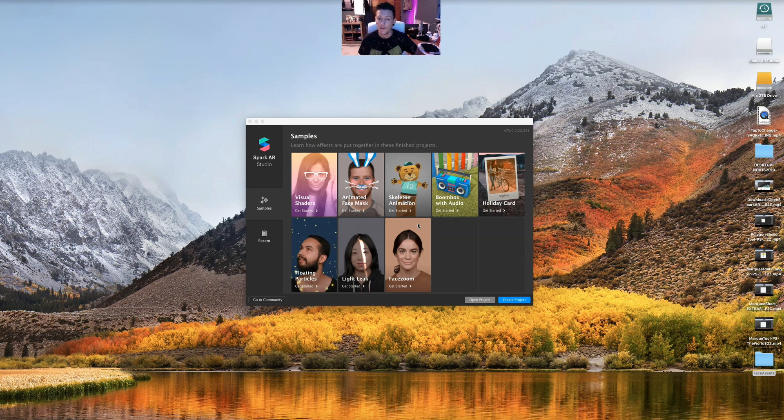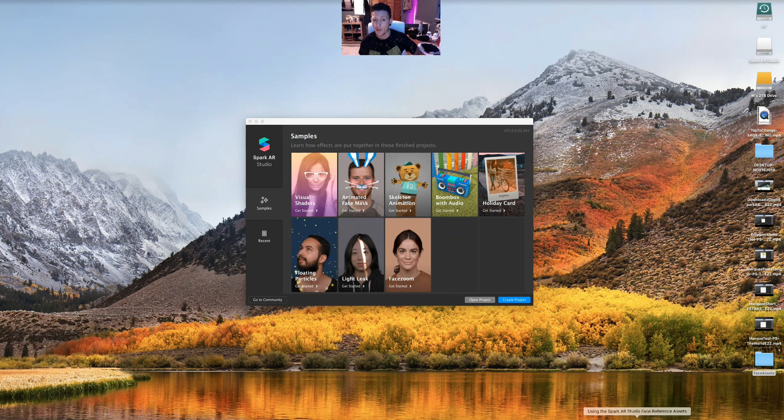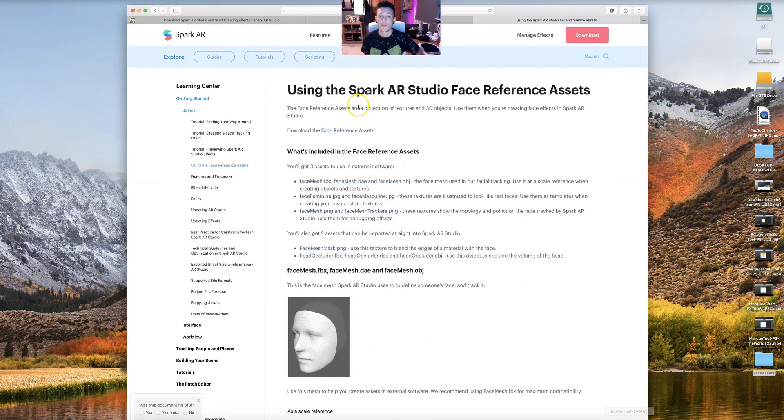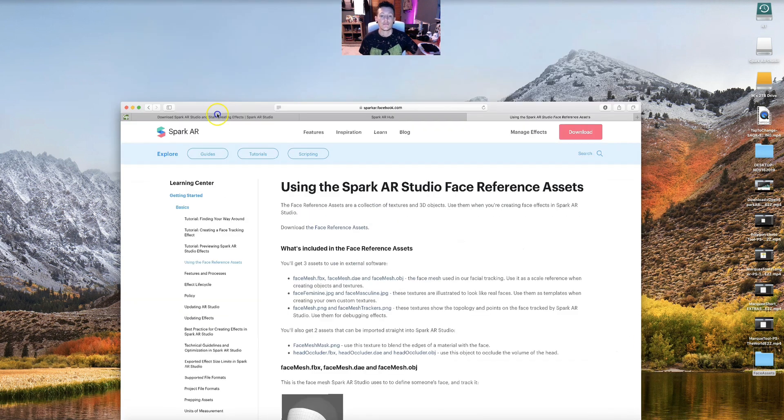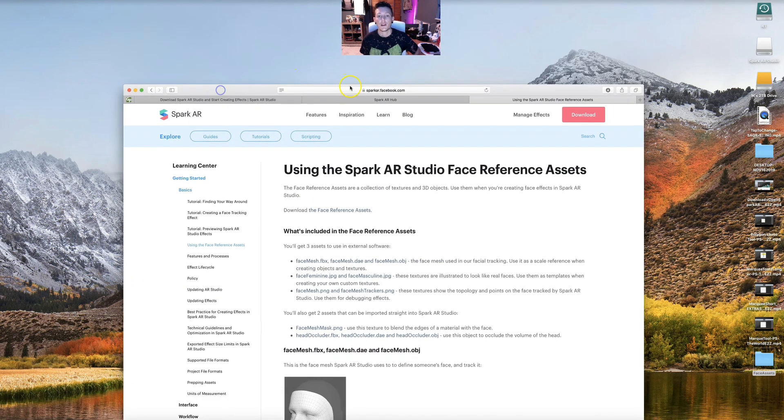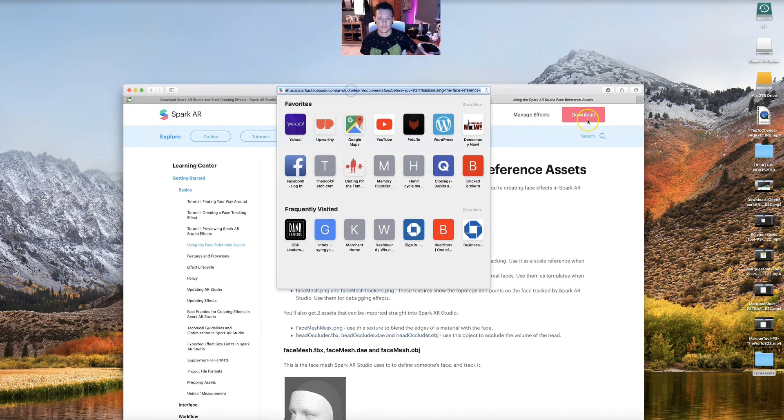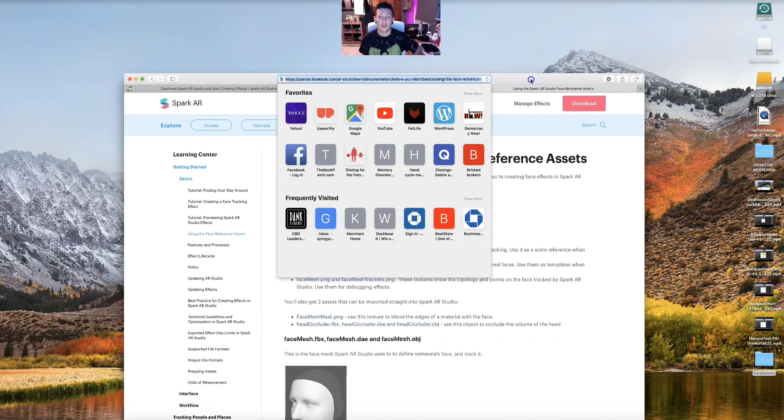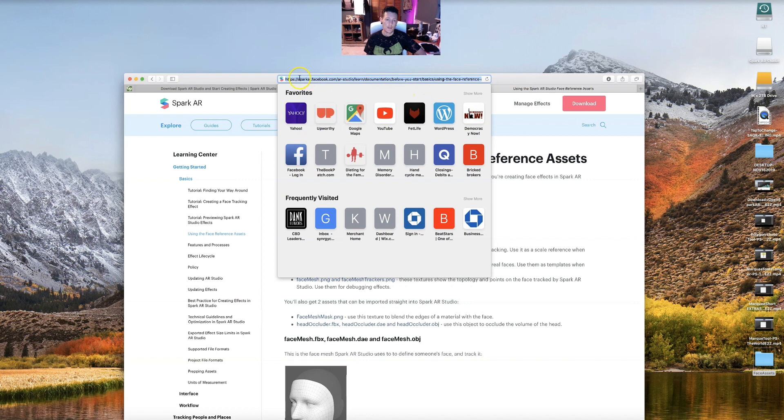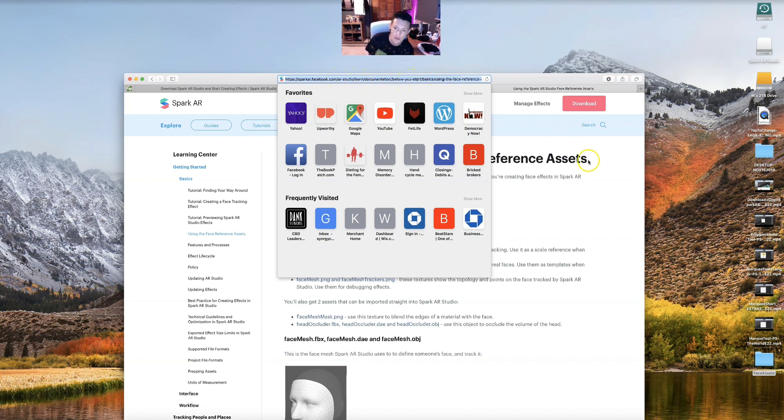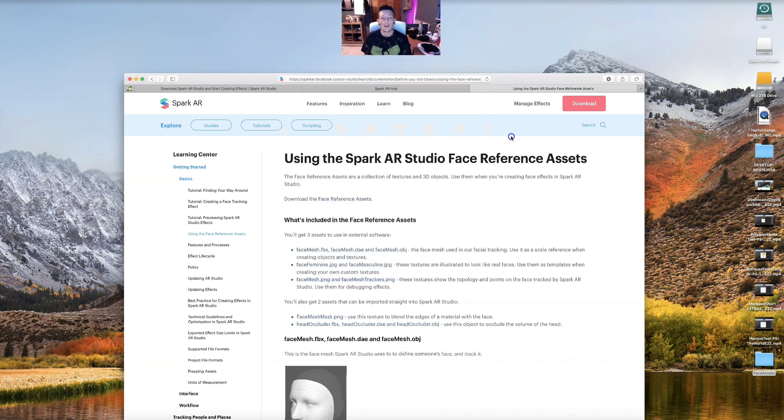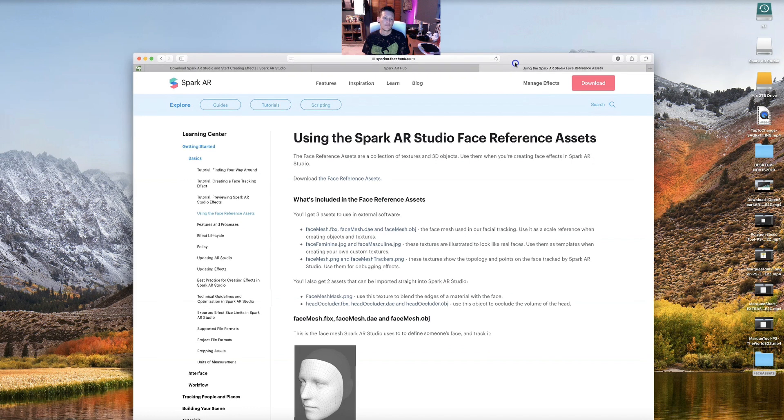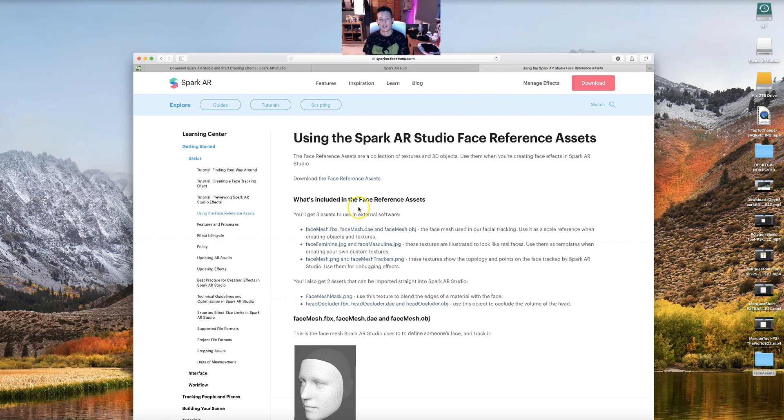Where are we going to go? We're going to go over here. I already have it pulled up for you, so it is, and I'll have it down in the link also. This link here: using the face reference. So it's going to be sparkar.facebook.com/ar-studio/learn/documentation. And it will be under the learning center and the basics, using the face reference assets.